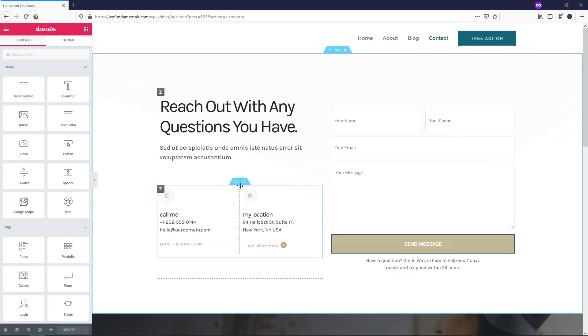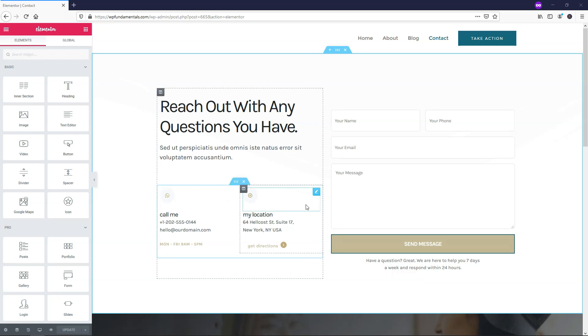The template element is a powerful one. It allows us to save widgets and reuse them, and speed up the whole design process of our website. It's easily one of my favorite widgets, and it's very simple to use.